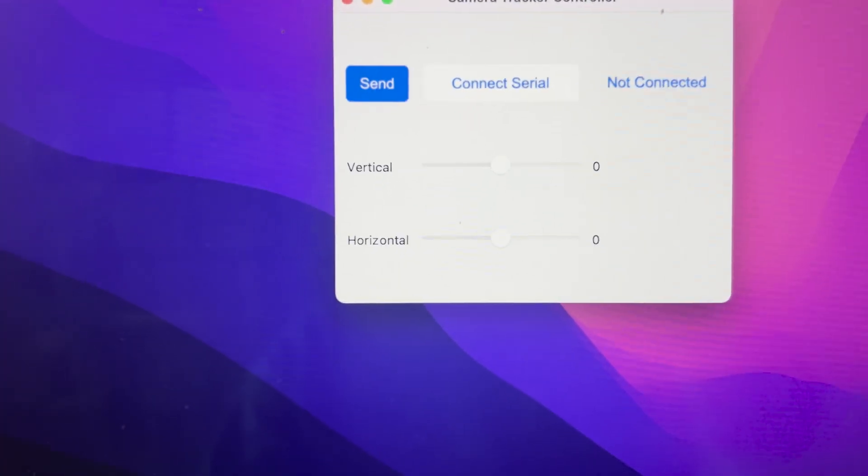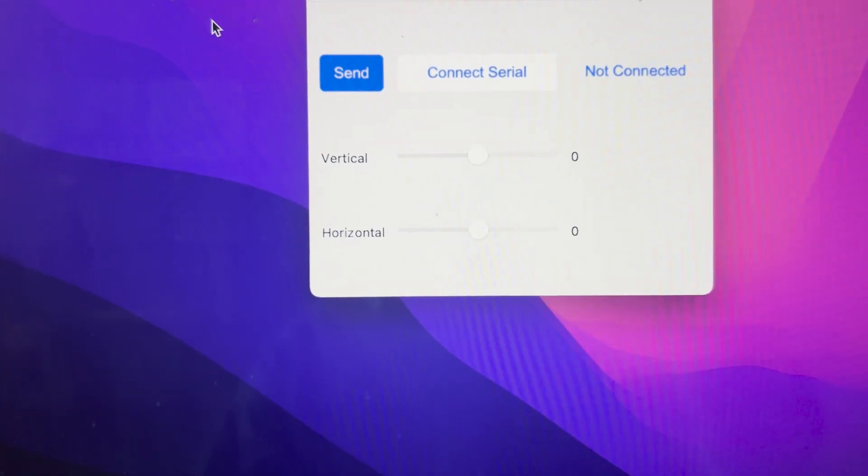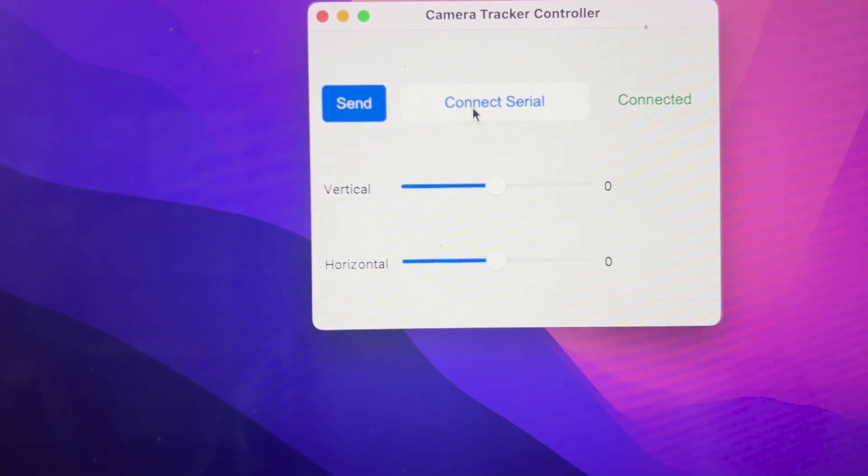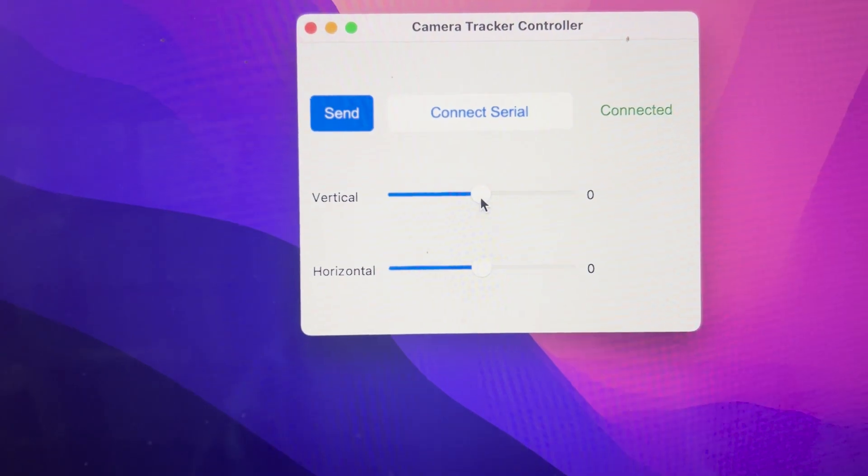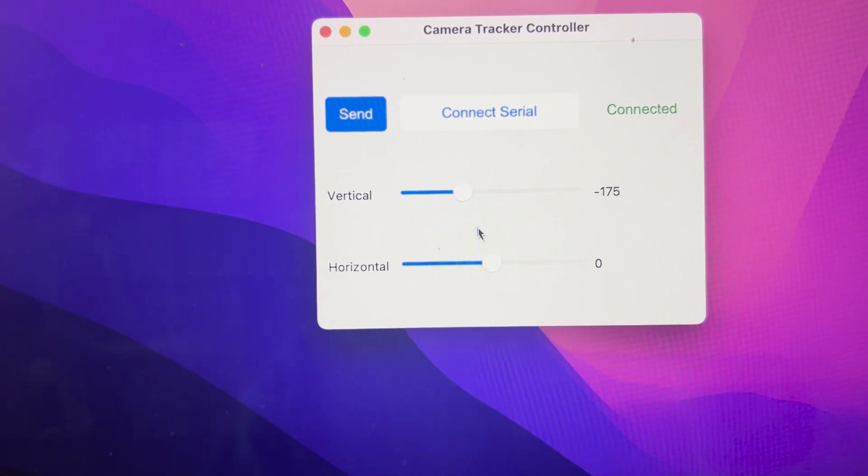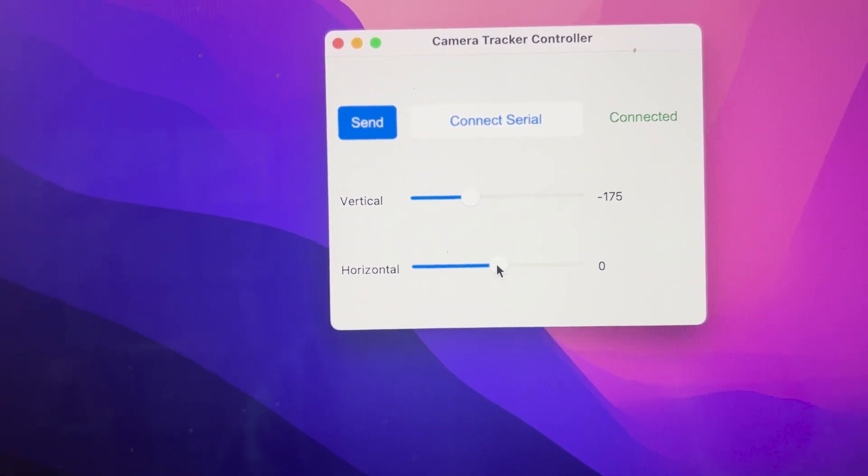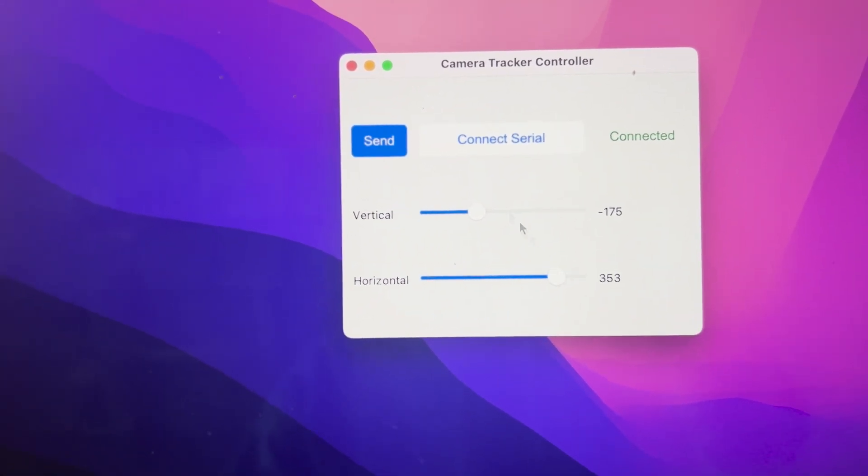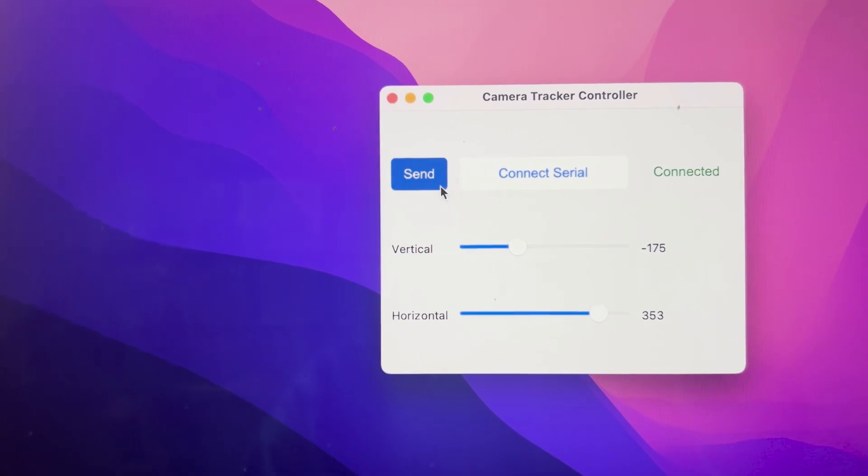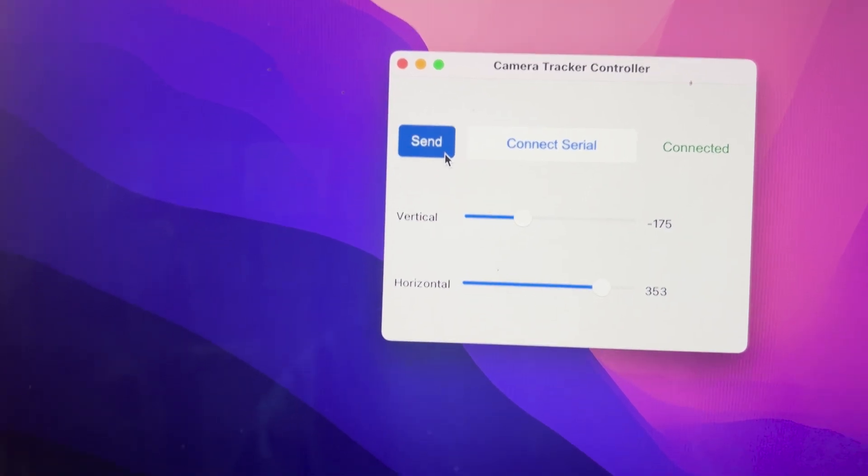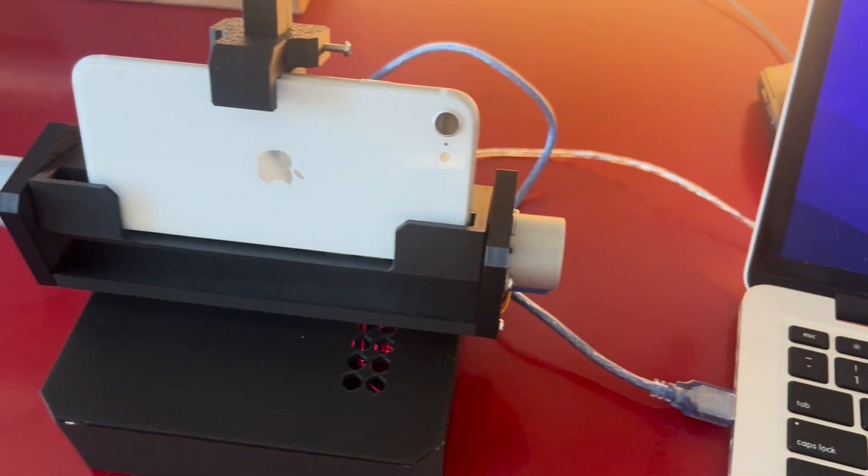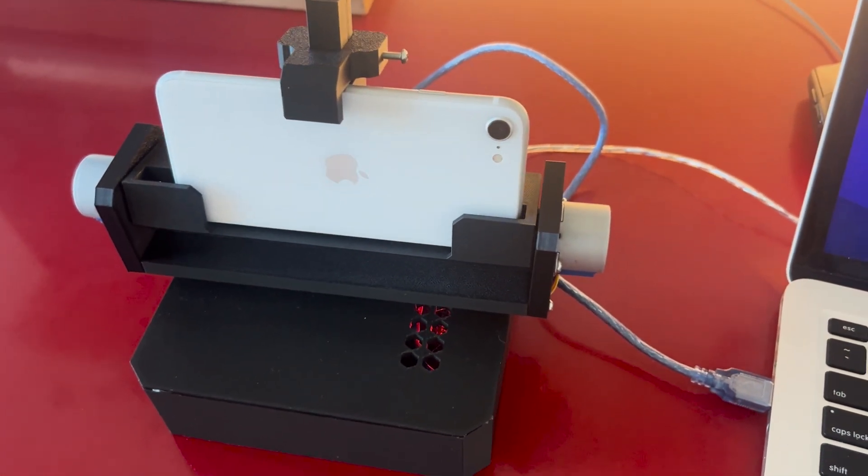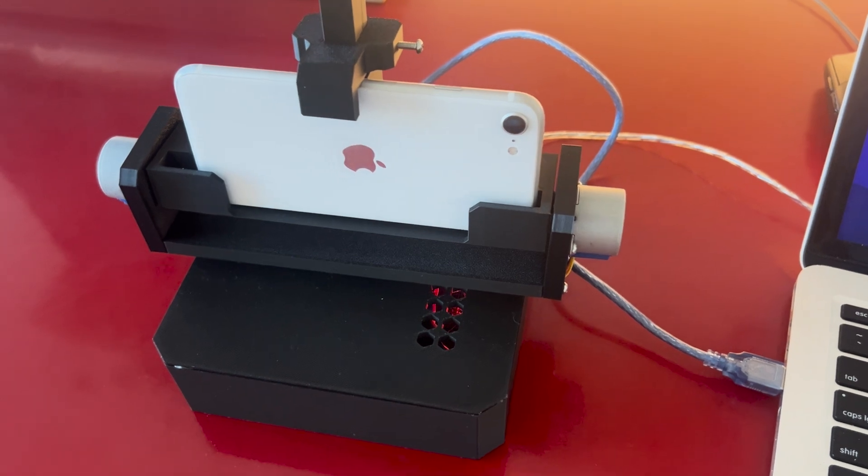Alongside the automatic object tracking system, I also made a custom application using Python that lets you manually control the device. I added this in as an extra feature to help you make some simple but smooth b-roll shots.